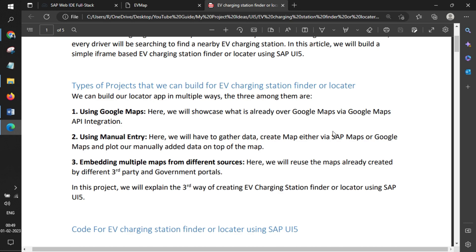There's a dependency that Google has to have that particular EV station marked on their map. The second approach is using manual entry, where you create your own database table and gather all the information online. Companies like Tata and Coal India in India, and Tesla in the US, have their own stations, data, and applications. You can gather all this data together, create a database, and map them over Google Maps. This is the second use case.